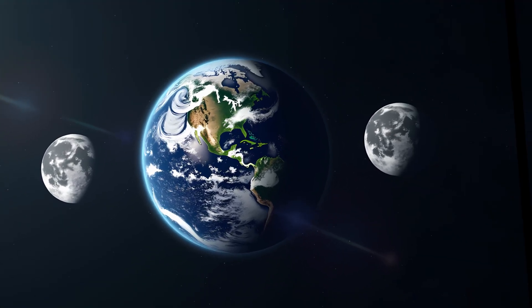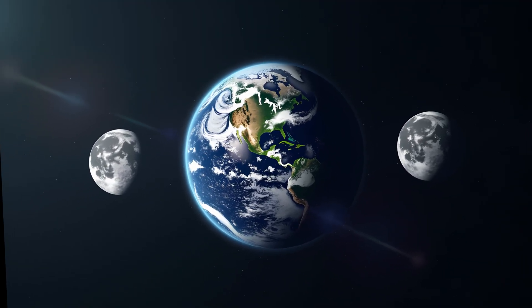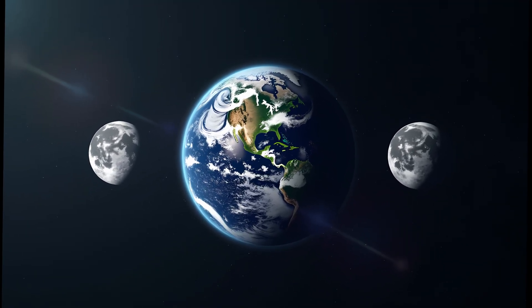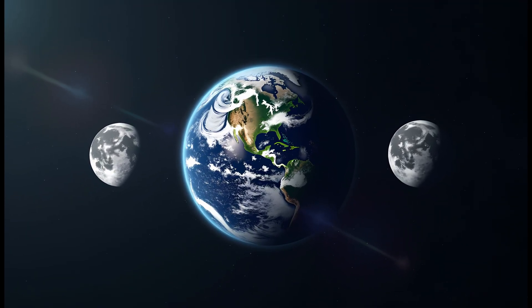What if Earth had not just one moon, but two? It might sound like a sci-fi concept, but scientists have explored this idea for decades using real physics, gravitational modeling, and moon formation theories.